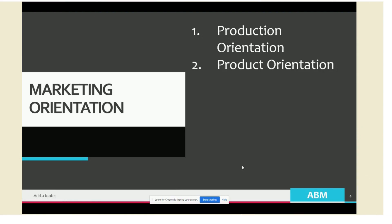Examples of such products are matches, sugar, and other basic commodities. These products do not require a lot of differentiation. The second one is product orientation. This orientation is based on the belief that customers are more interested in products that have high quality, provide the best performance, and have innovative features.